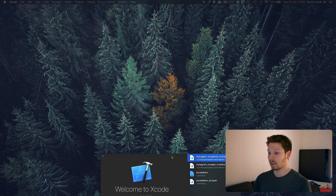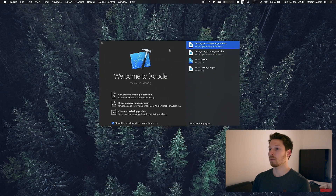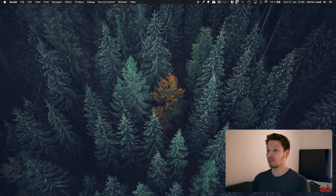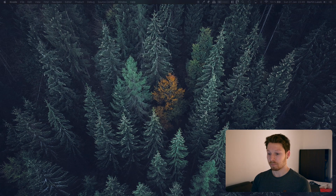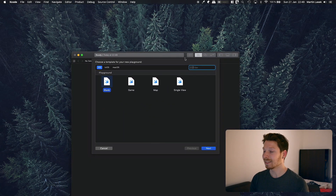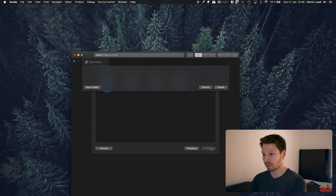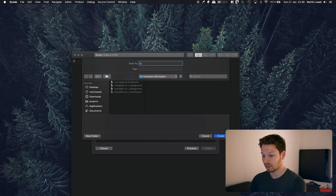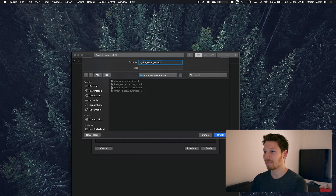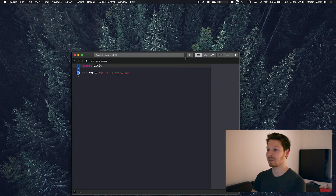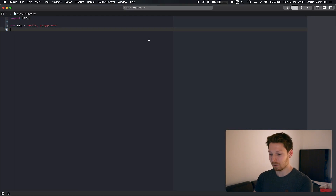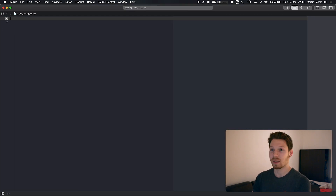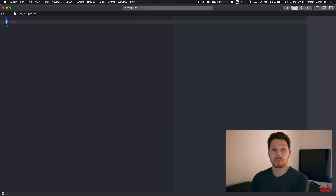Opening Xcode on the wrong screen, creating a new Playground on the wrong screen again, calling it on the wrong screen. I just came up with that — how spontaneous is that? The cool thing is, I already have the right font size here. So first thing, we are going to define the Instagram base URL.